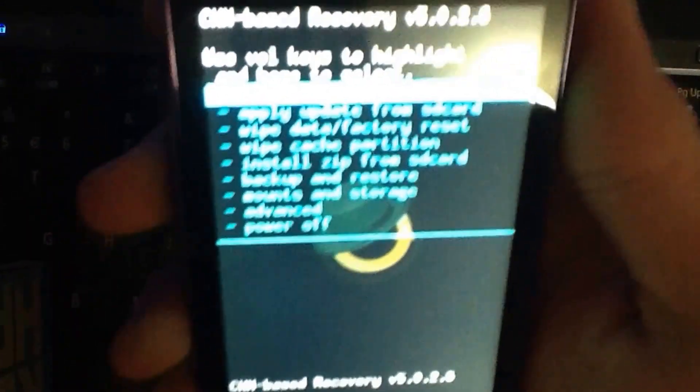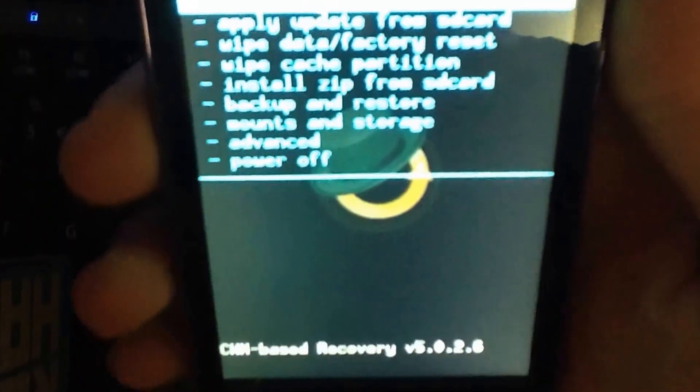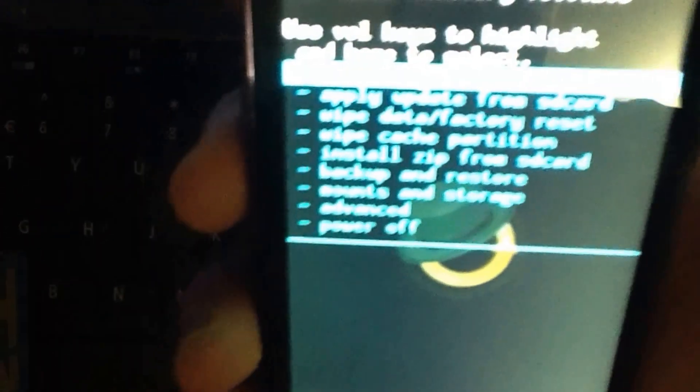And this is clockwork mod recovery. As you can see I have a lot more options now. Instead of the default Android ones.